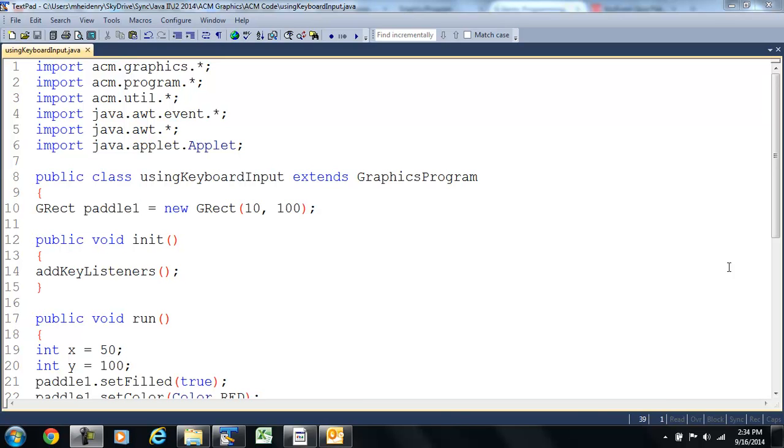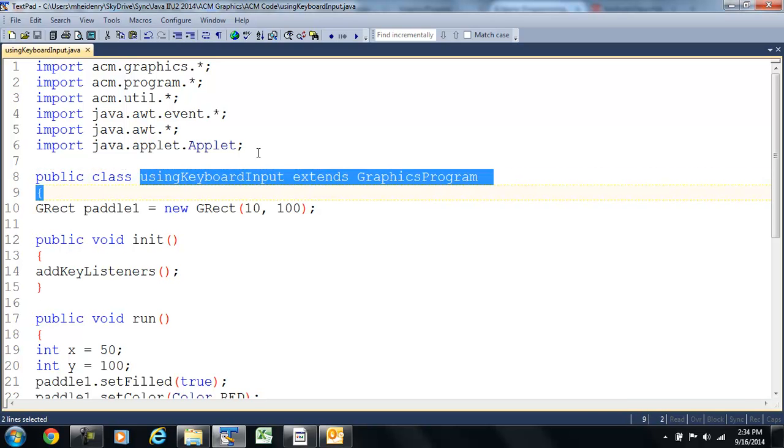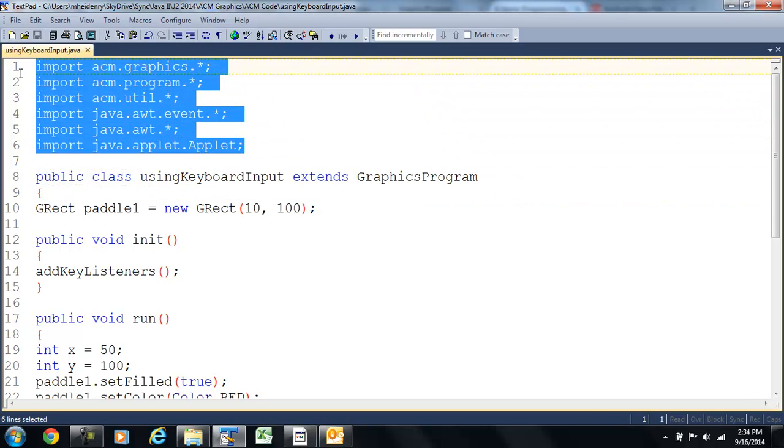Okay, today let's start using Keyboard Input. This is a new program I have called Using Keyboard Input. We've got a ton of import statements here, probably a few more than I need.